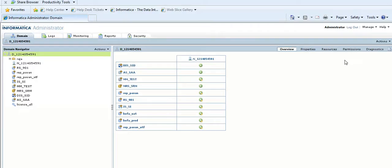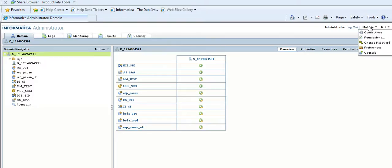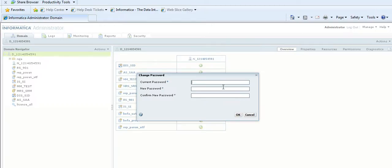Here is my admin console. In the admin console, on the top right-hand corner, we have a Manage button. If you click the drop-down, you can see a Change Password option. Select Change Password, then type the current password and the new password, and click OK.